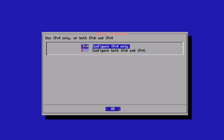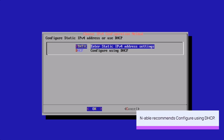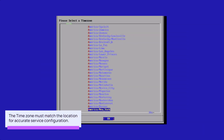nCentral supports IPv4 and IPv6. Select the IP version and press Enter. Select the configuration method and press Enter. In this example, we will configure using DHCP. Select a time zone and press Enter.